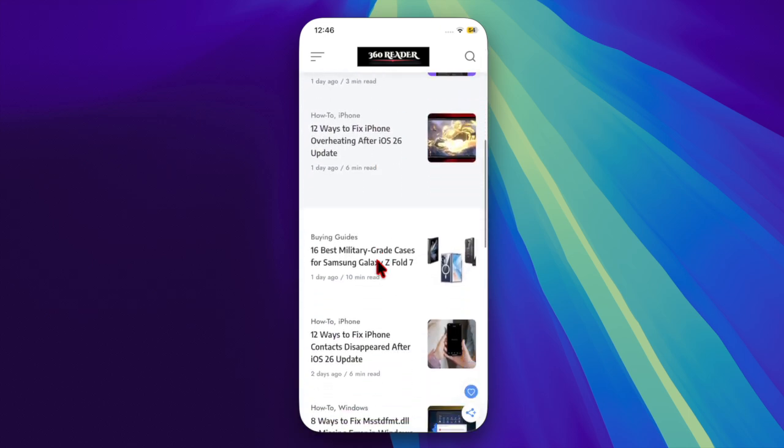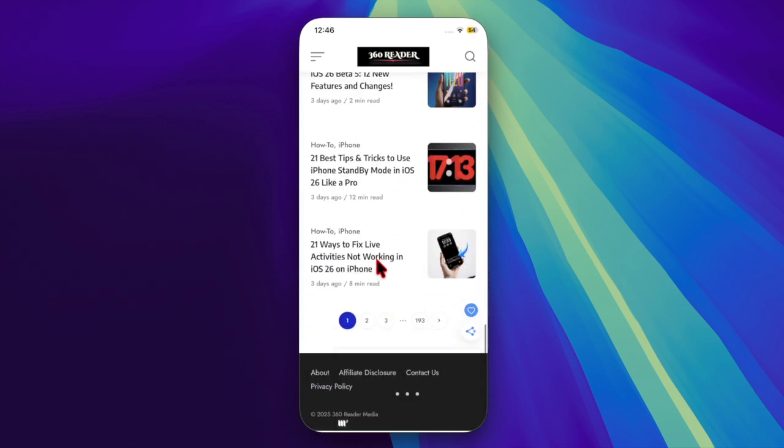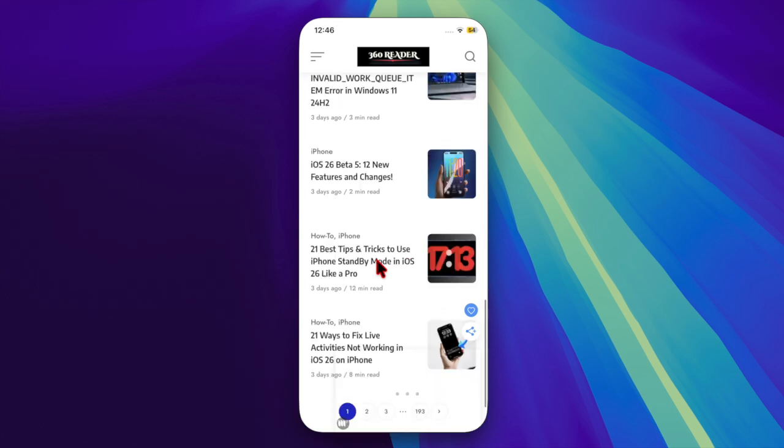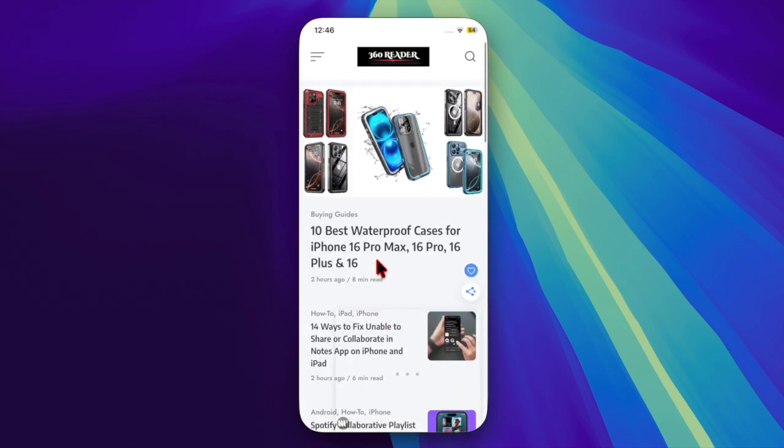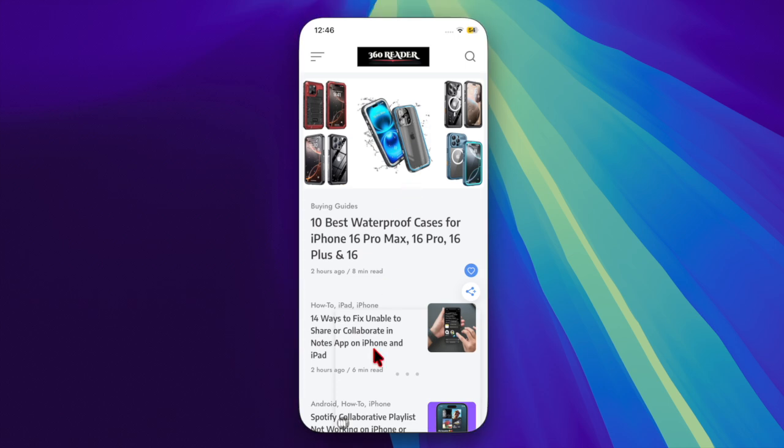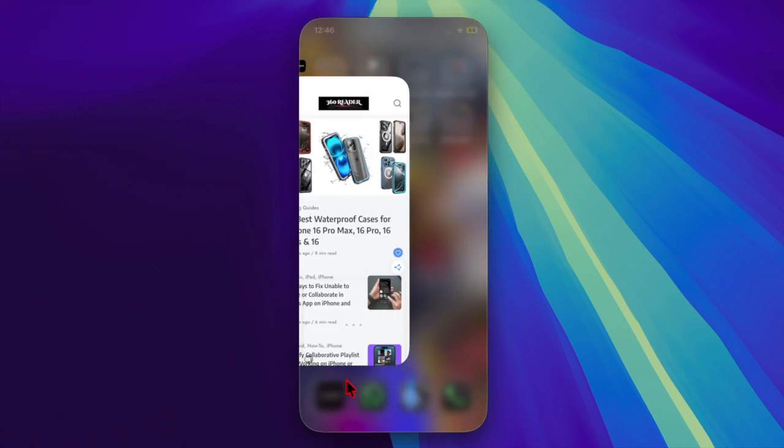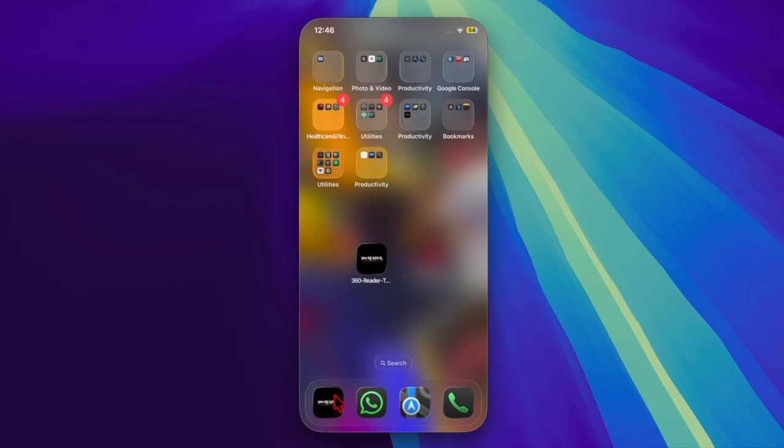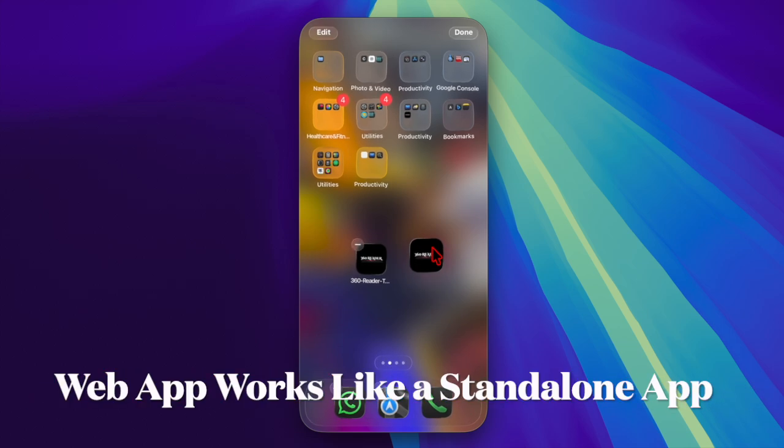Now let's talk about the key differences between a web app and a bookmark. When you use Safari's 'add to home screen' option, iOS 26 automatically checks if the site supports progressive web app (PWA) features.